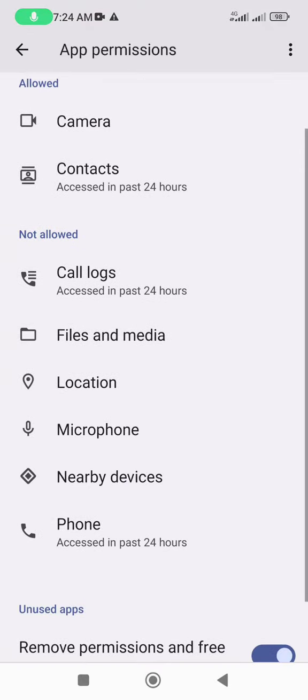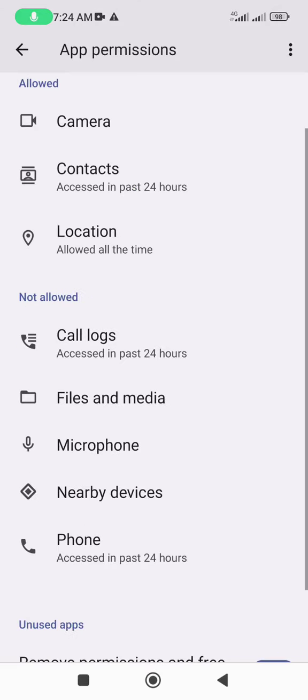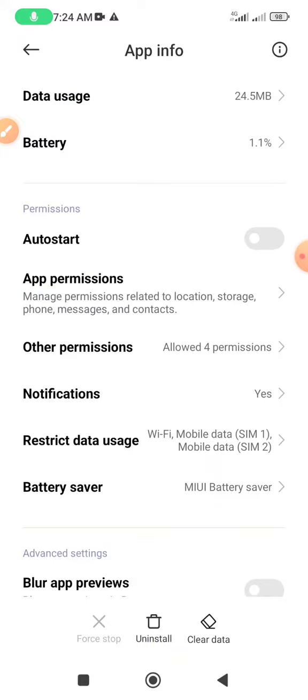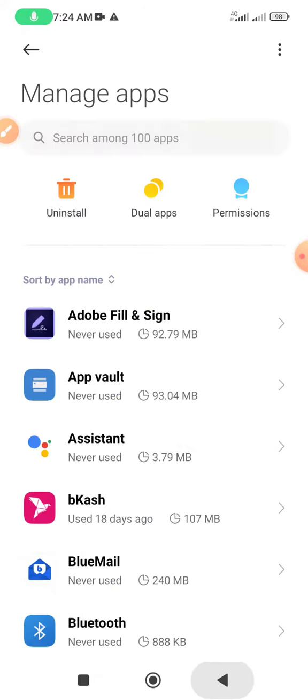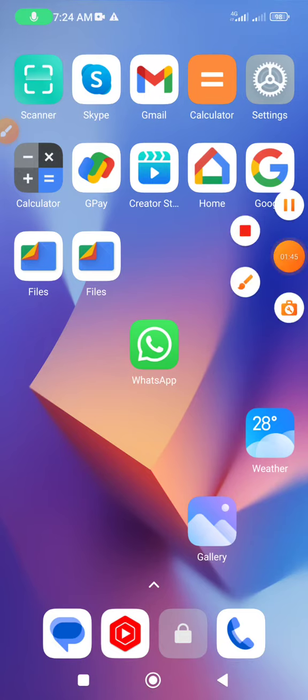And location option showing not allowed. Your problem is solved. Thank you for watching my video.